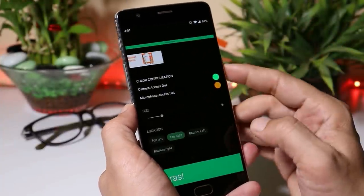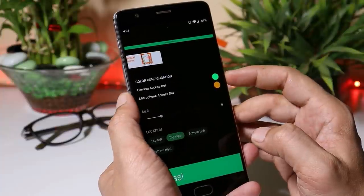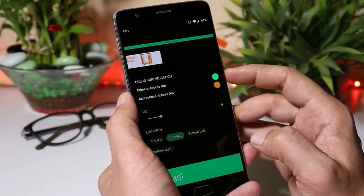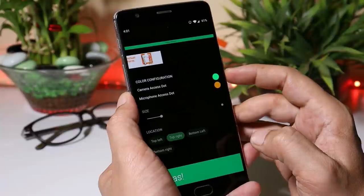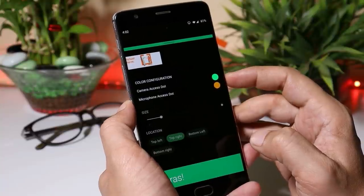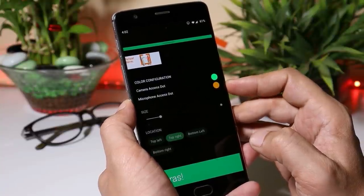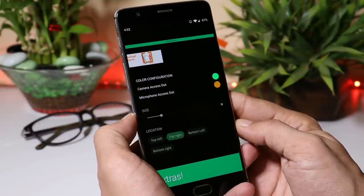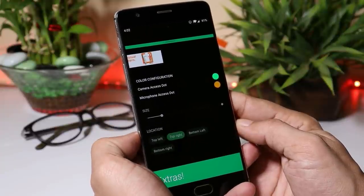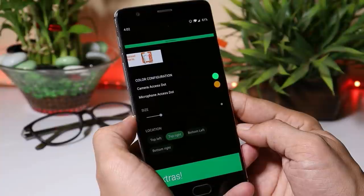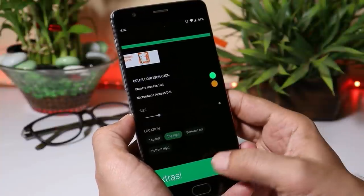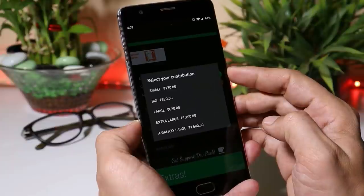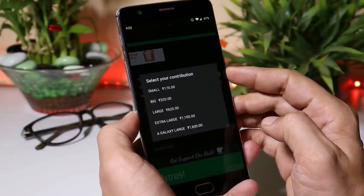This app doesn't have many customization options. If you tap on Settings, there's a color configuration. If any app is accessing your camera, it will show you a green dot on your screen. If the microphone is being used, it will show orange. You can customize the location of the dot and also resize it, but for that you need to pay — the minimum payment is 170 rupees.